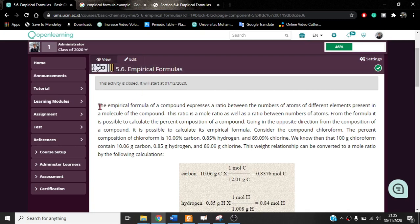As the definition, the empirical formula of a compound expresses the ratio between the numbers of atoms of different elements present in a molecule of the compound. The keyword of the definition can be found in this word — the ratio.